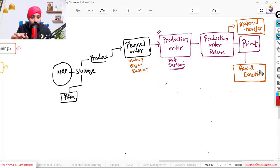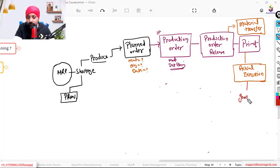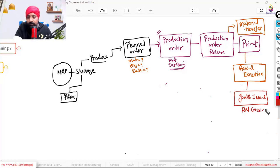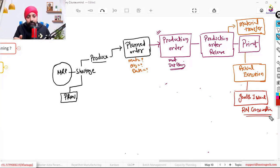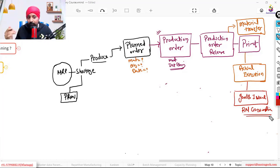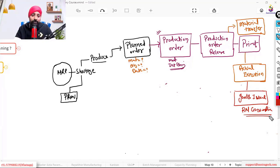I'll explain step by step — it can also happen in a single step. First, you need to do a goods issue, which is the raw material consumption. Another terminology used for this is backflushing — backflushing is the automatic consumption of material, whereas goods issue is the manual consumption. You enter against your production order what raw materials you have consumed. This gives you a comparison between what you planned to consume and what you actually consumed.